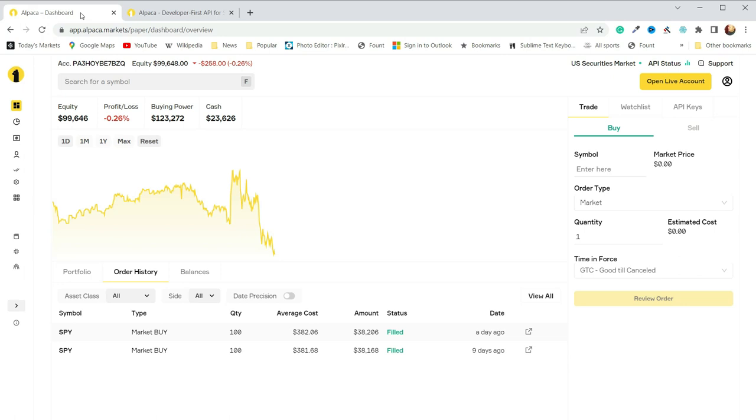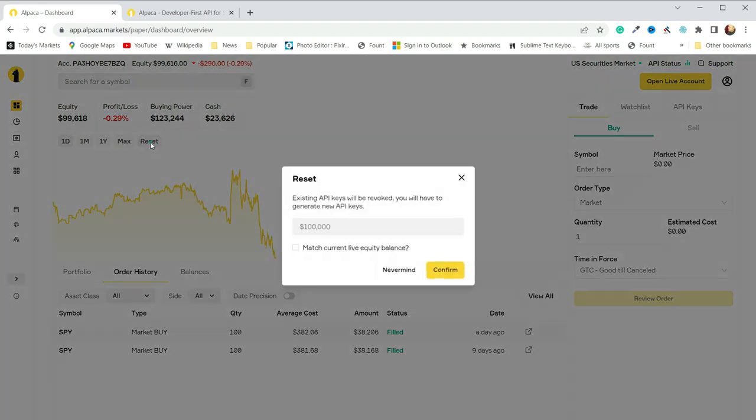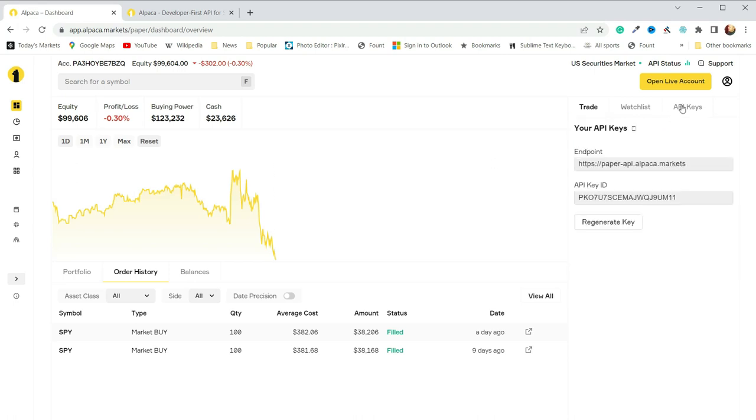Once you set up your account, you're going to be presented with a dashboard here called an overview, and you can see I have some paper trades going on here. Some I placed a while ago, some just yesterday, and I just left it at the starting equity of $100,000. So one of the nice features in here is that I can go ahead and adjust however much money on paper I want to start with and sort of reset my account anytime I want. I'm just going to leave it the way it is, and we're going to jump into Python here in a minute, but to get started, we're going to need some API keys.